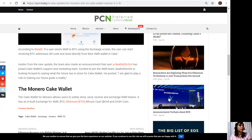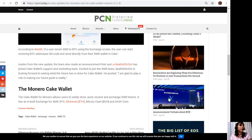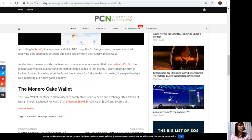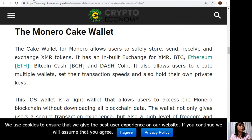Aside from the new update, the team also made an announcement that user Death.com has joined Cake Wallet support and marketing team. Excited to join the XMR team, Death.com is looking forward to seeing what the future has in store for Cake Wallet. He posted, quoting, 'I am glad to play a role in making our future goals a reality.'